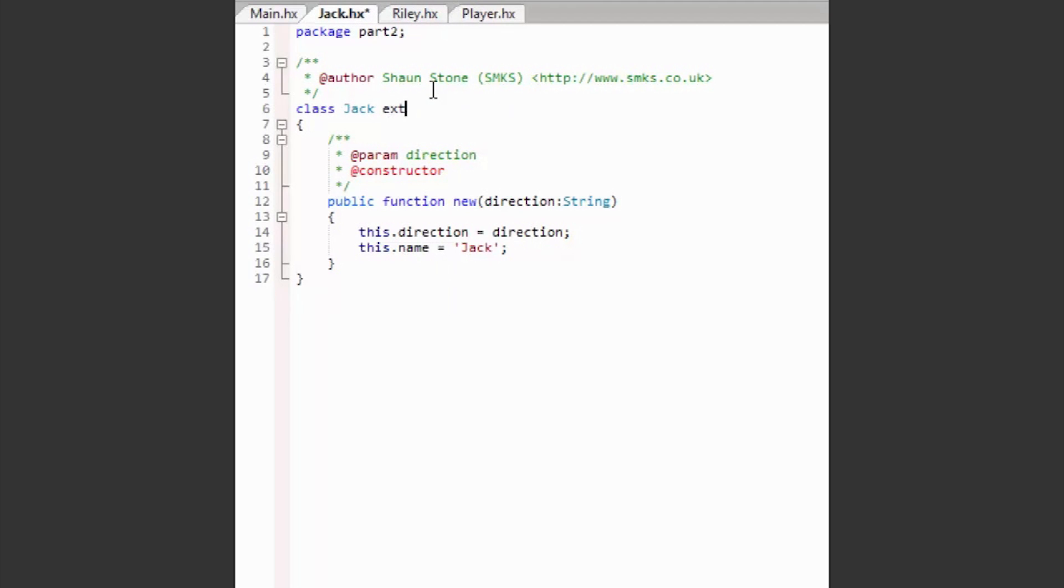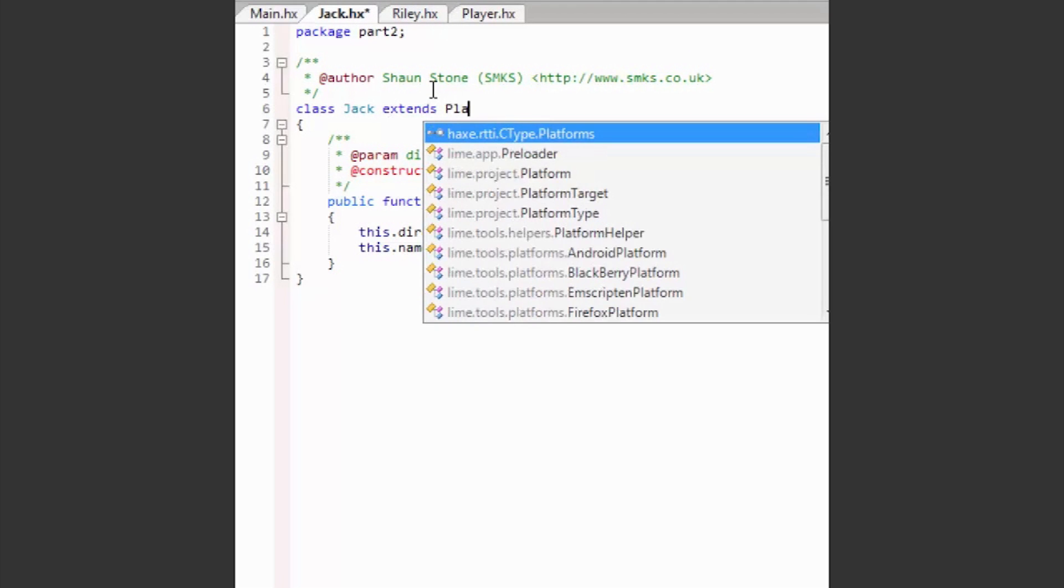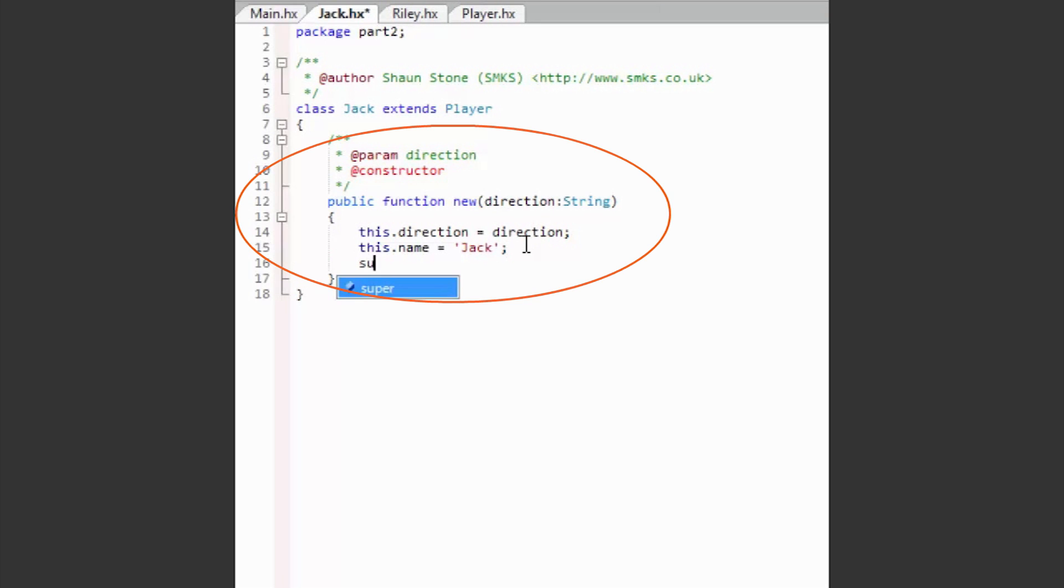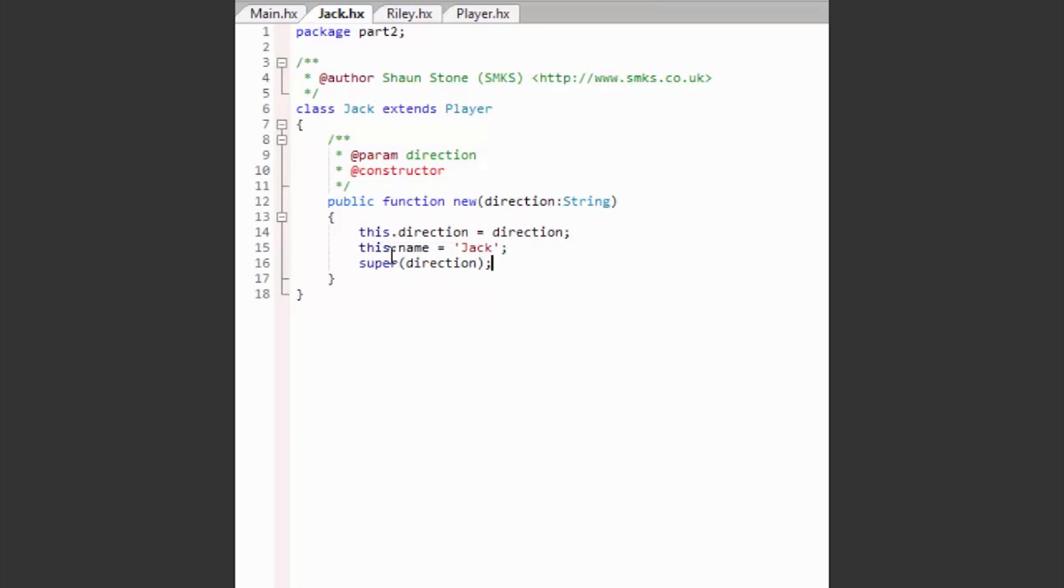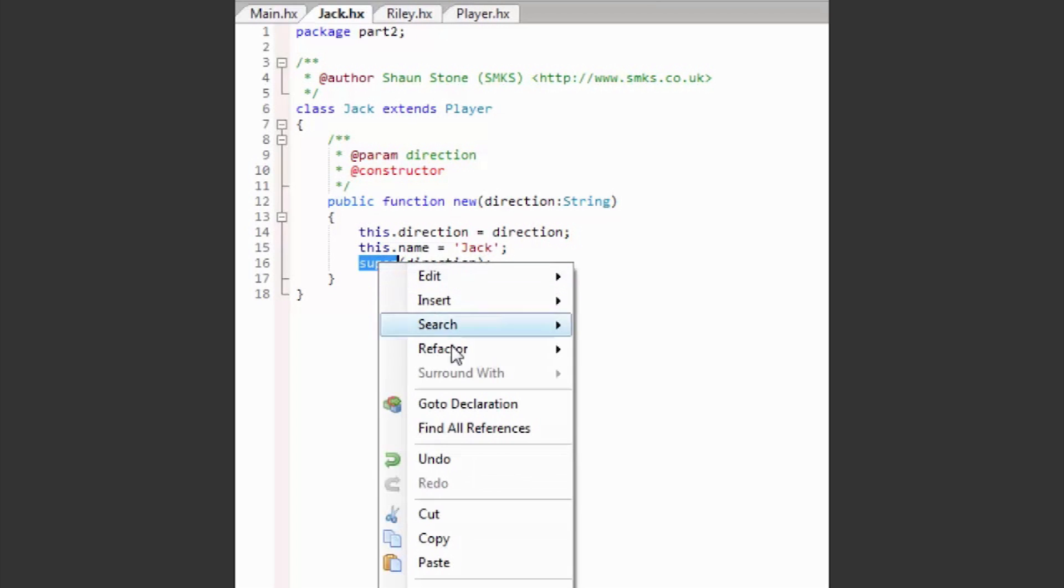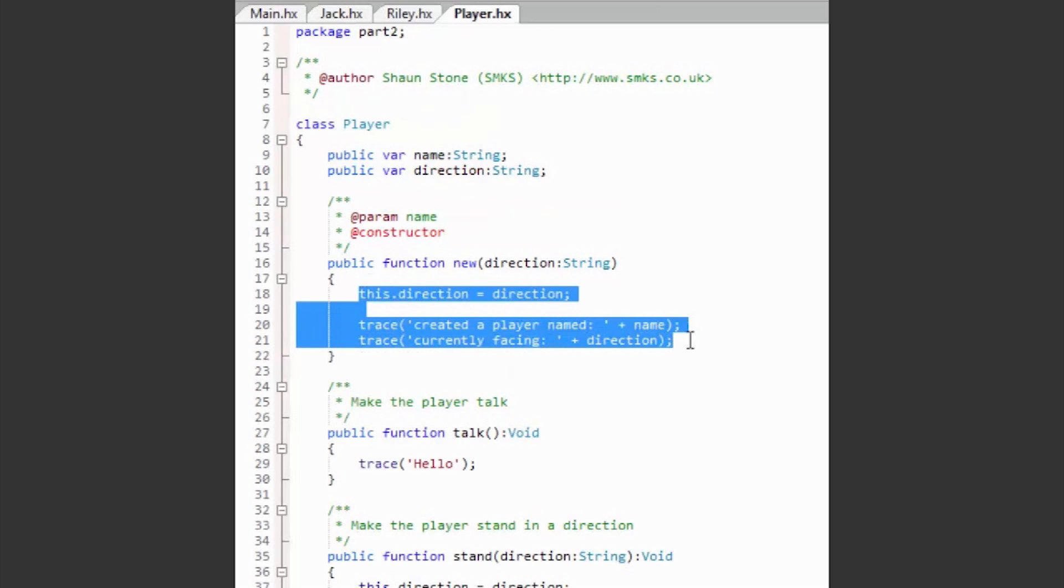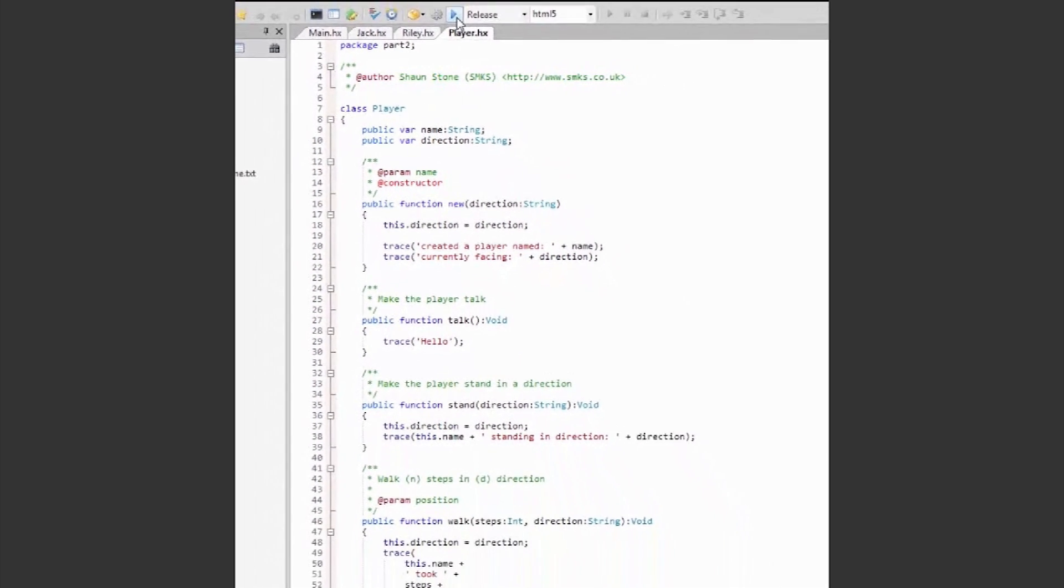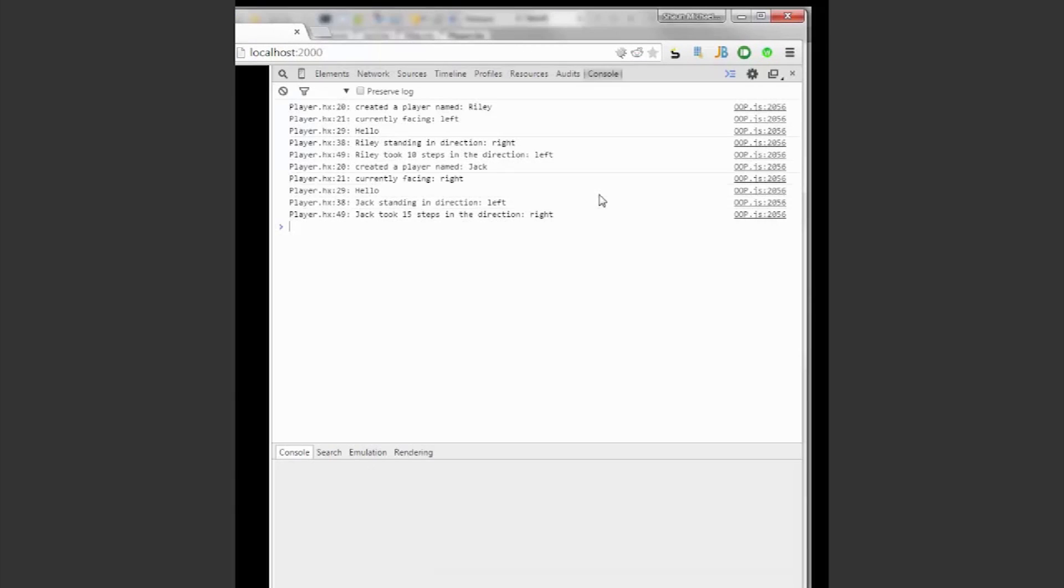Now, if we go back to our Jack and Riley classes, we can remove all the boilerplate code, leaving behind the constructor function and make the name change. When we call super in the constructor, it will call the constructor of its parent. This means we don't have to trace the name of the player and the direction they're currently facing. Remember to call the super method after you have declared your attributes in the subclass.